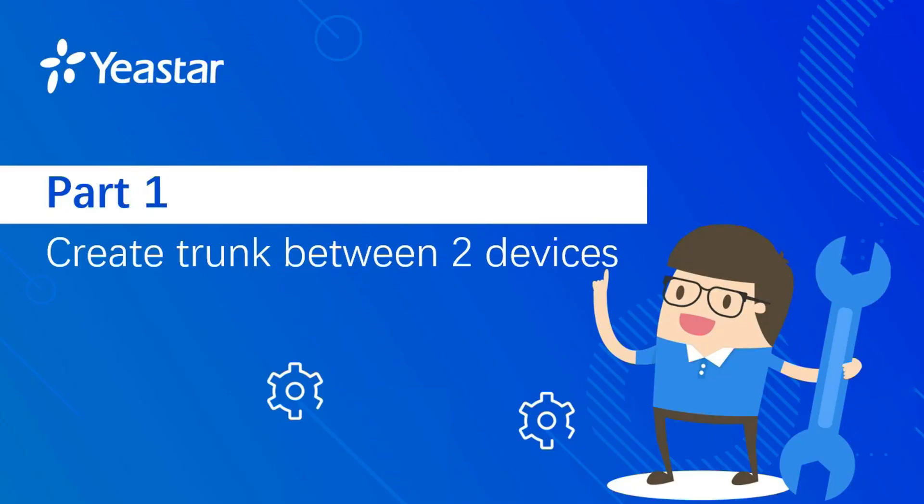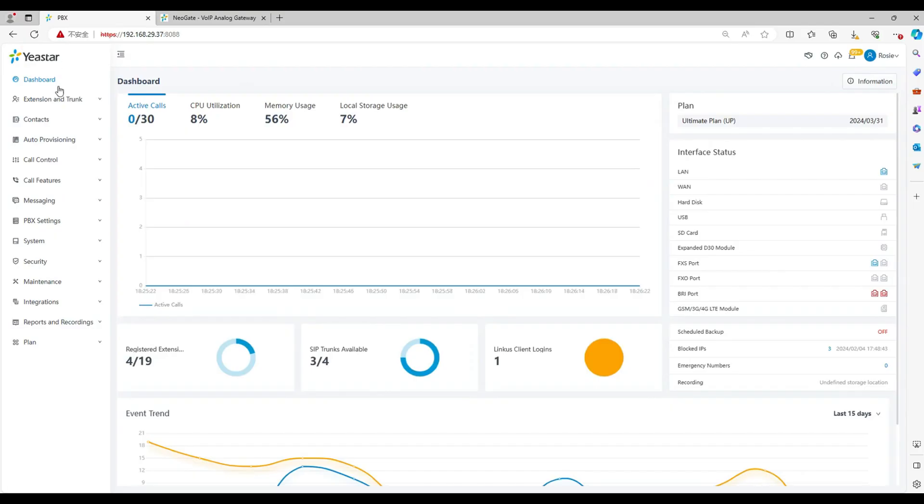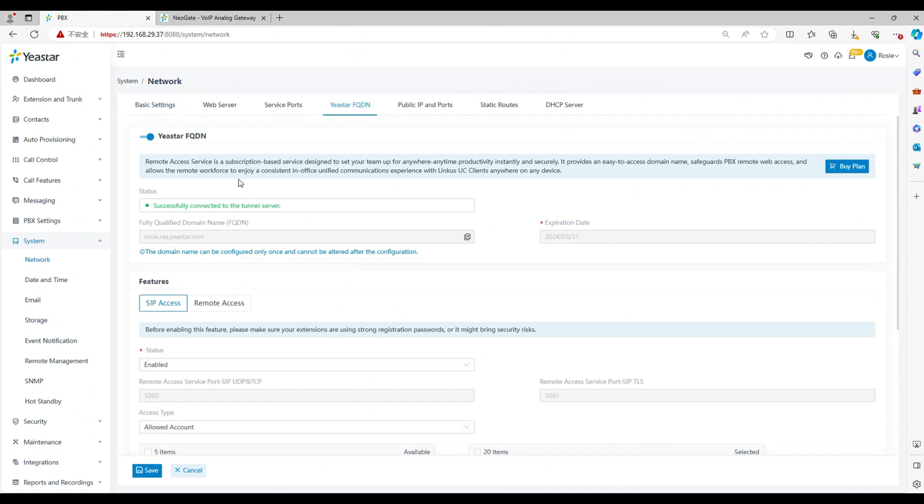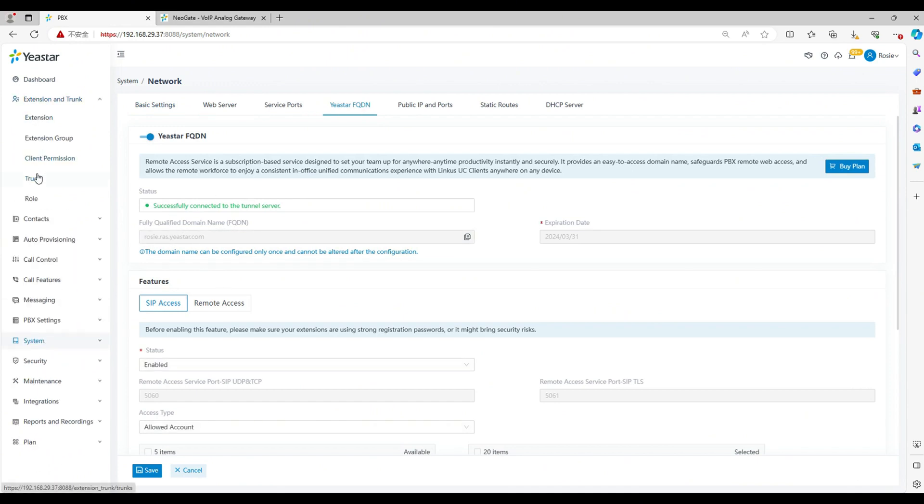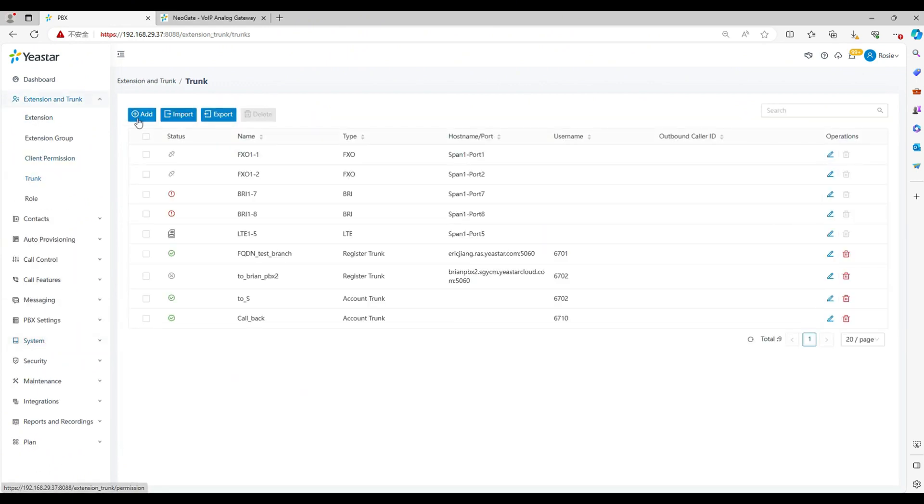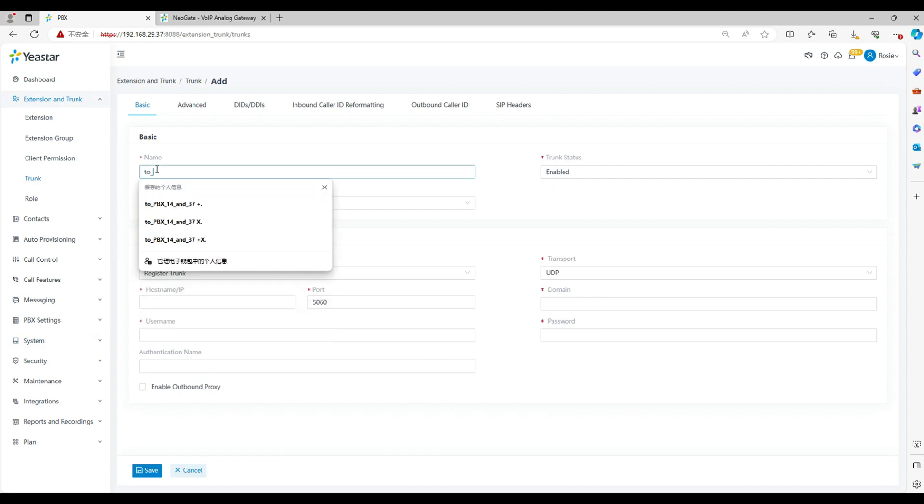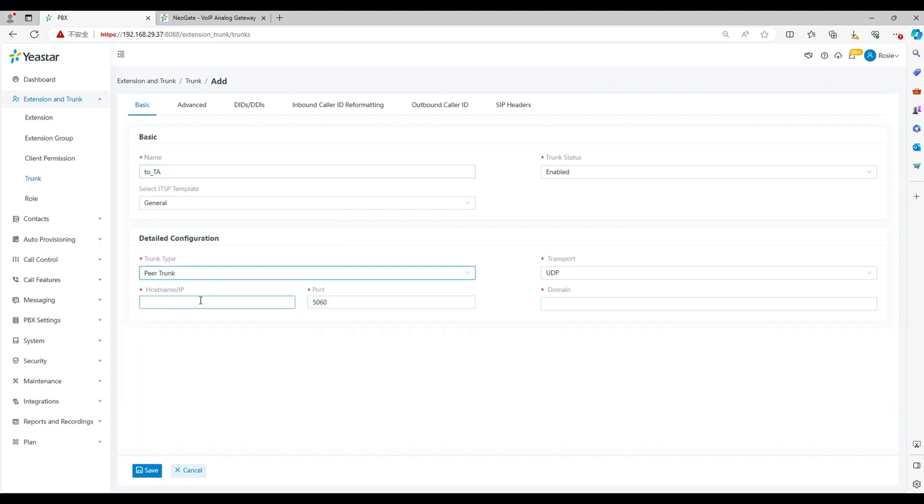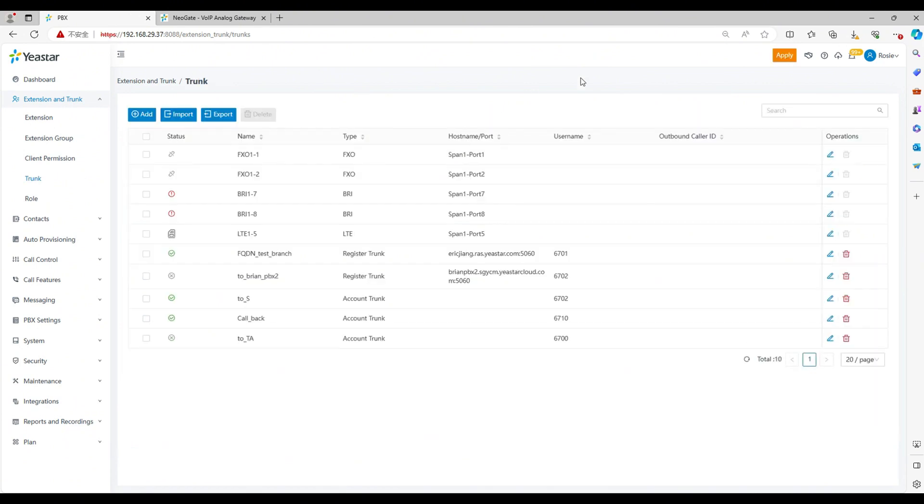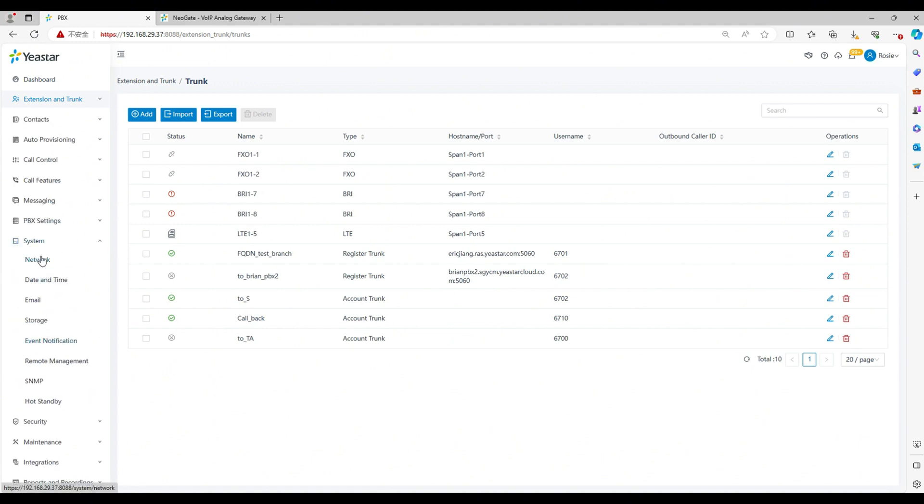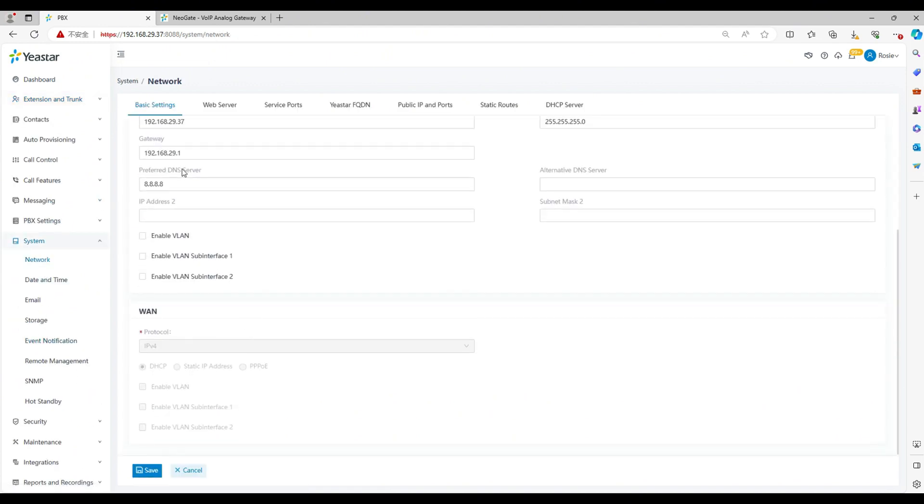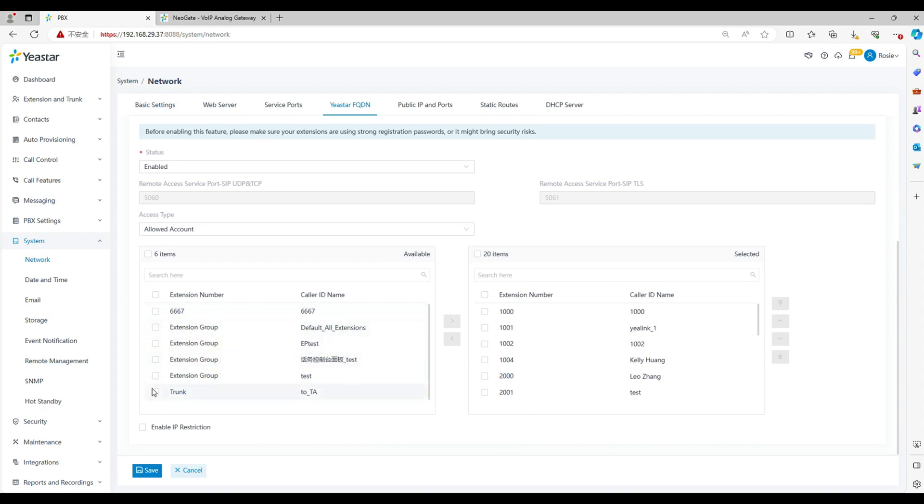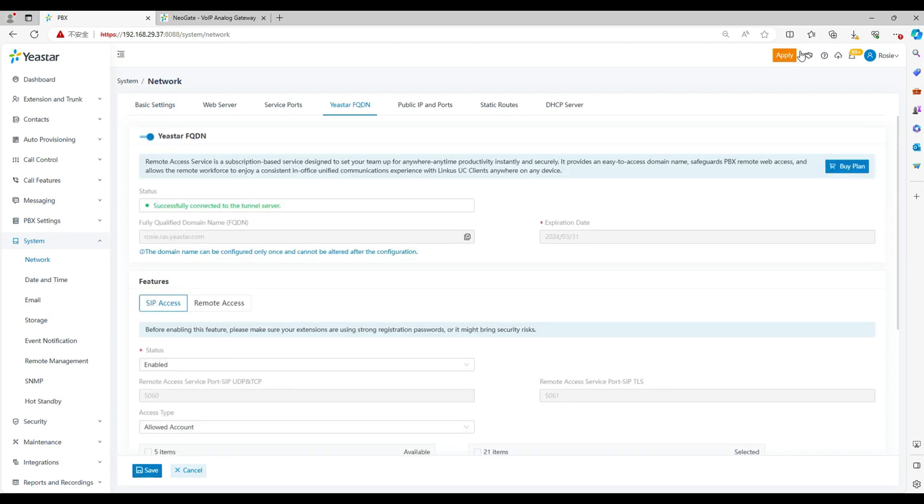And now we start from part 1: Build SIP trunk between PBX and TA gateway. Look at this PBX web interface. To enable this remote connection, you need to make sure you have subscribed license for the FQDN. Let's go to extension and trunk. Click add. Write the trunk name, trunk type as account trunk, and then click and save the setting. Apply. Most importantly, make sure the trunk has the permission of remote access. If not, then you cannot use the trunk remotely.